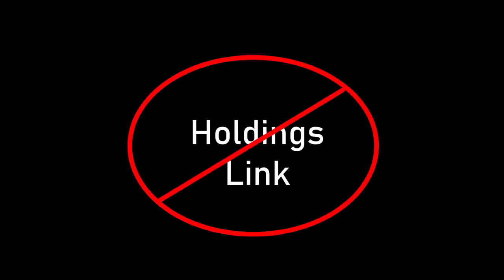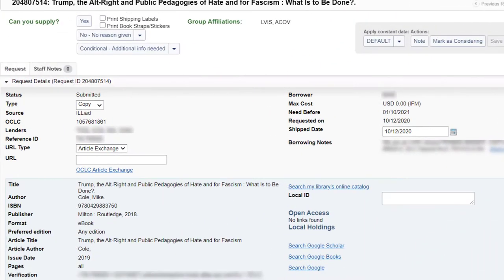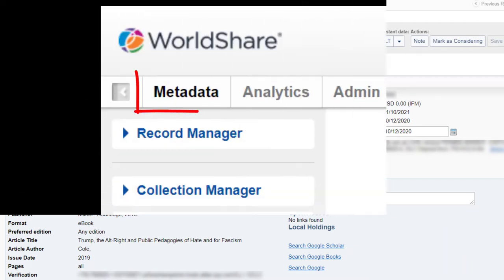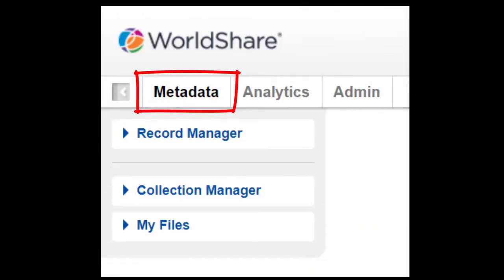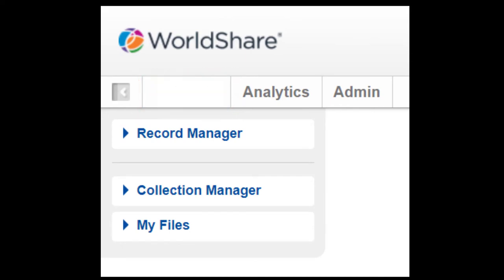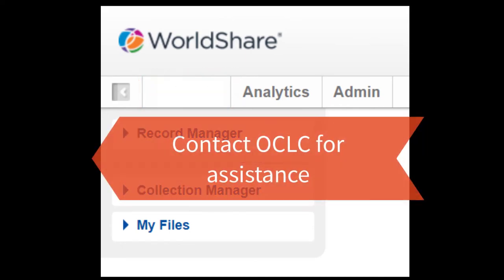Here's the process when the holdings link doesn't appear. If the link under Library's holdings information doesn't appear, select the Metadata tab. If the Metadata tab is not available, contact OCLC for assistance.